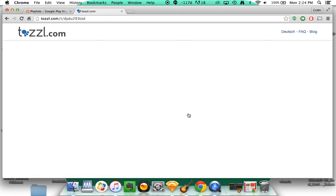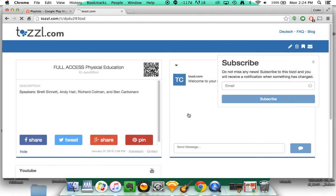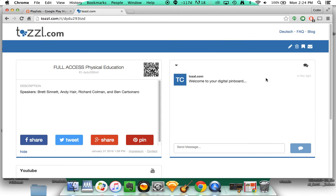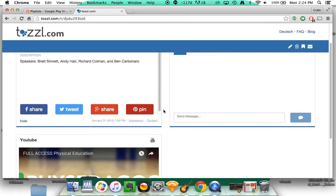When you click here for the presentation, it's going to send you to a website called Tazzle. Tazzle is a backchanneling slash pinboard website. So what that means for you is this.